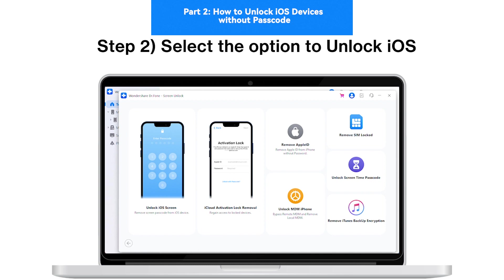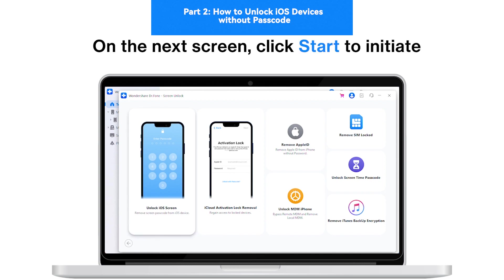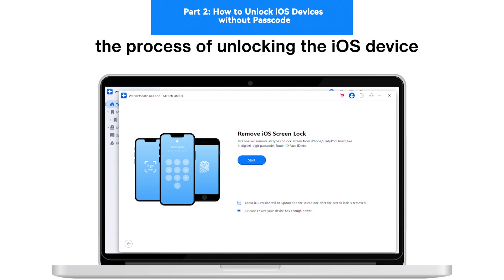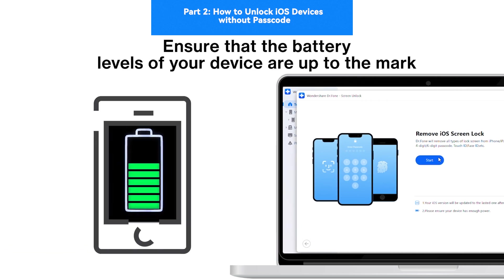Step 2: Select the option to Unlock iOS. On the next screen, click Start to initiate the process of unlocking the iOS device. Ensure that the battery levels of your device are up to the mark.